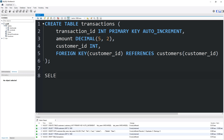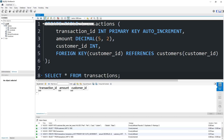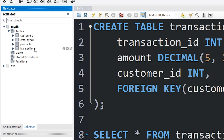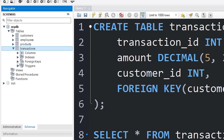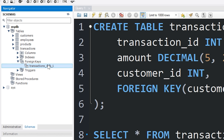Then I'll select all from my transactions table. Here is our table: we have a transaction ID (the primary key), the amount of the transaction, and the customer ID of who initiated that transaction. Our customer ID column is the foreign key — it points to the customers table. To find any active foreign keys, go to your table (in this case, transactions) and underneath Foreign Keys, this section will display any foreign keys applied to this table. We currently have one: transactions_ibfk_1.